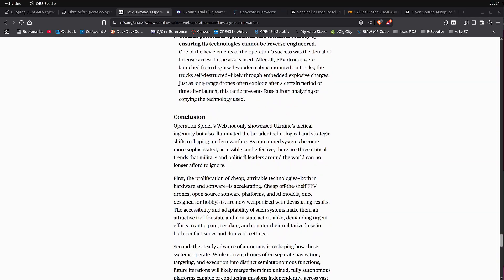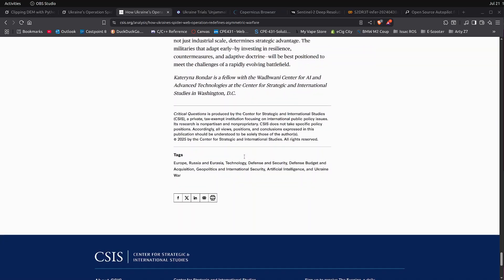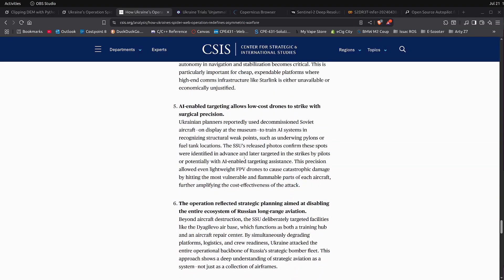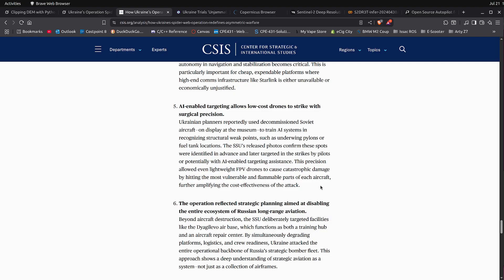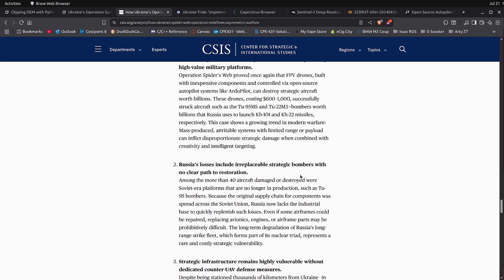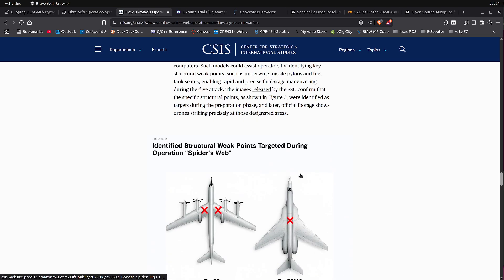The most interesting thing in researching this was that allegedly they had used decommissioned Soviet aircraft to train AI image classifiers and had a backup system that would essentially locate certain profiles and shapes and then land in targeted areas of it.